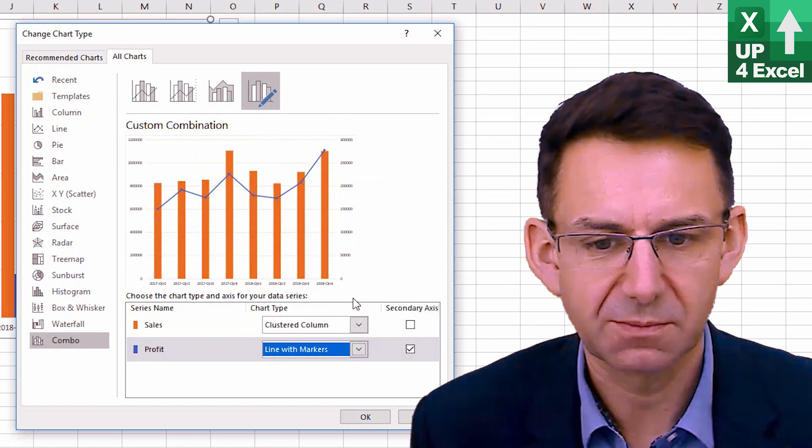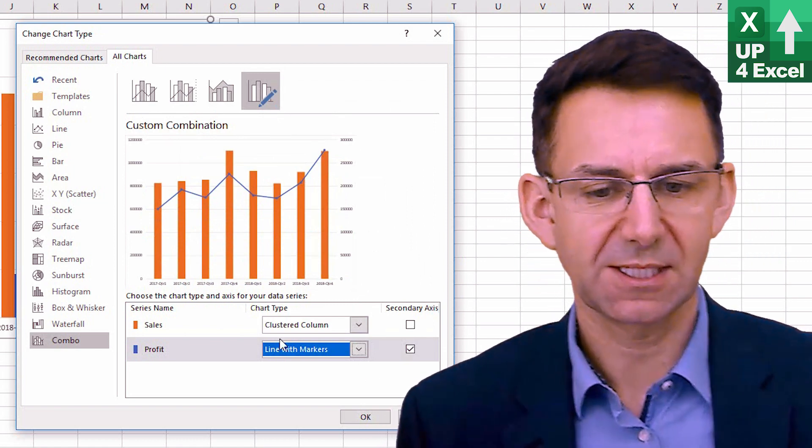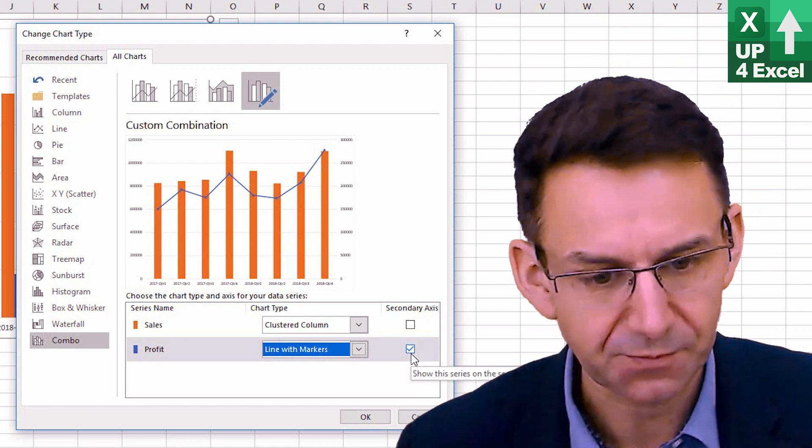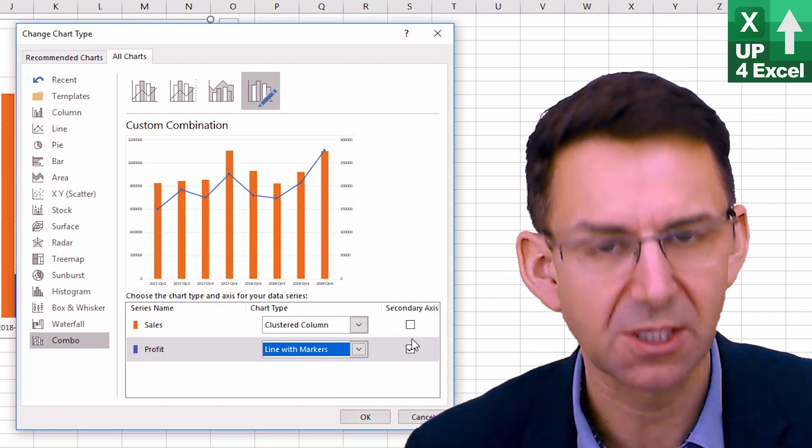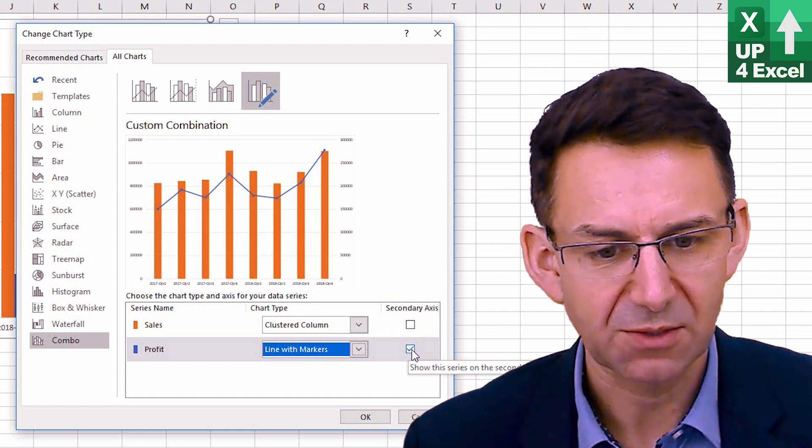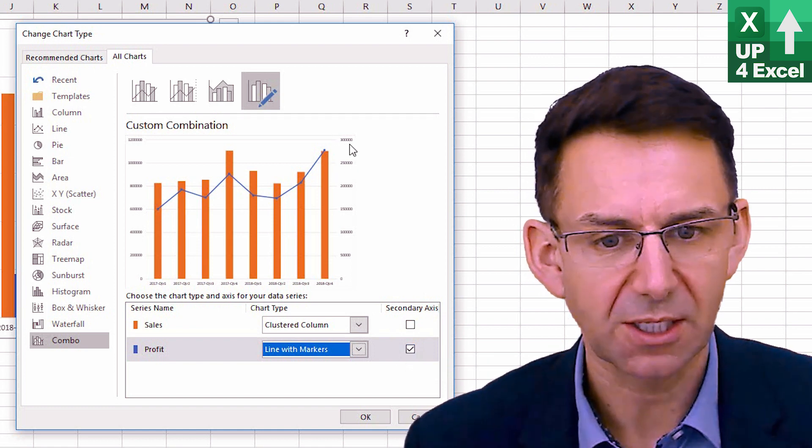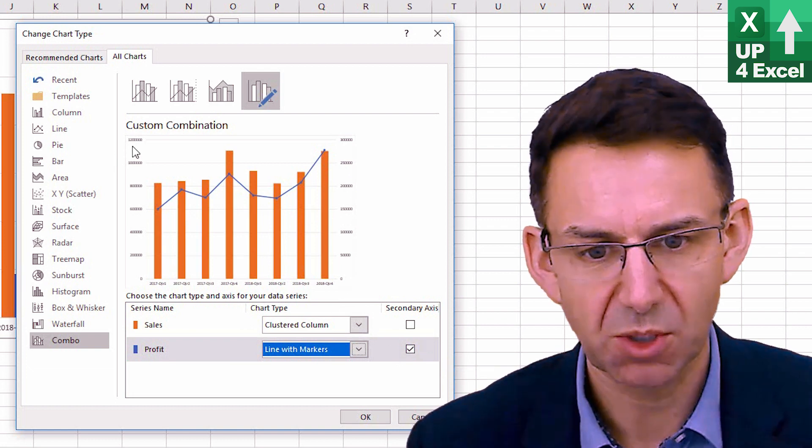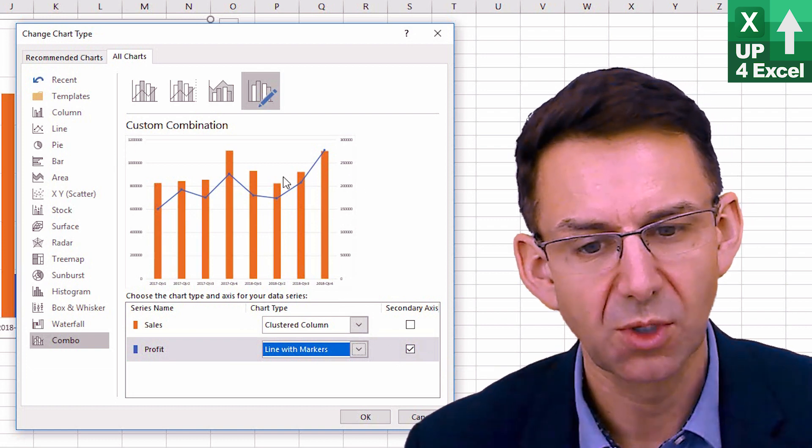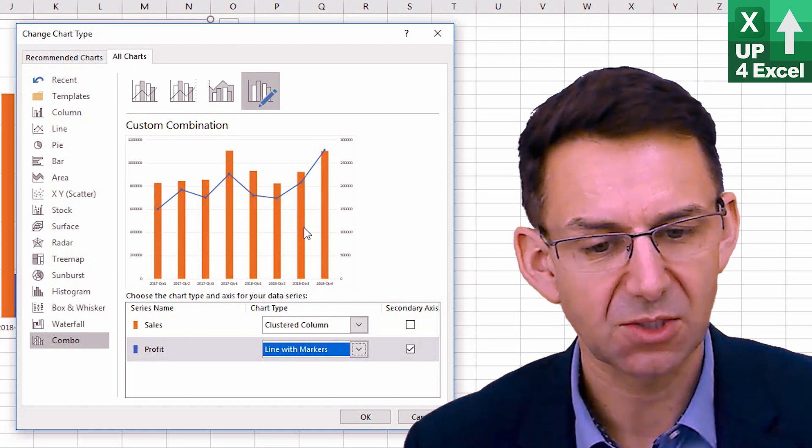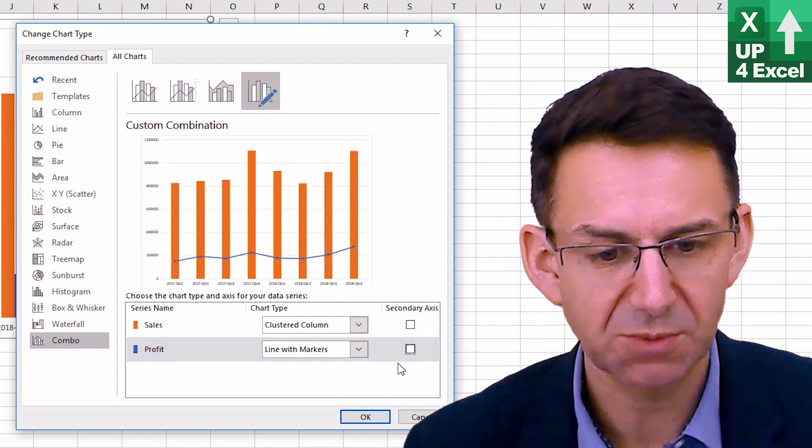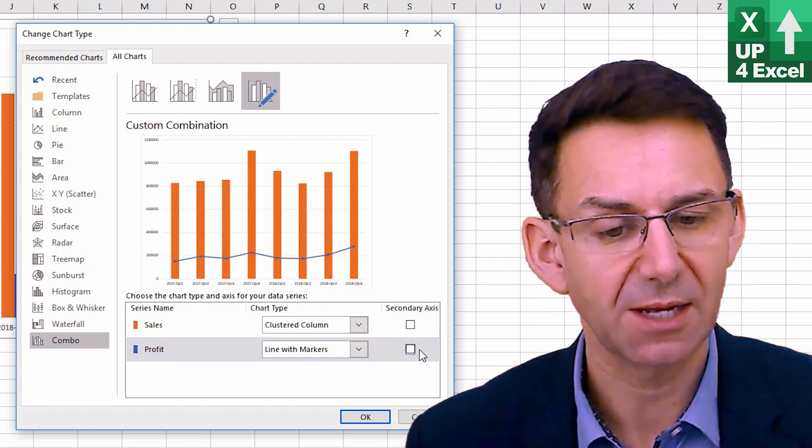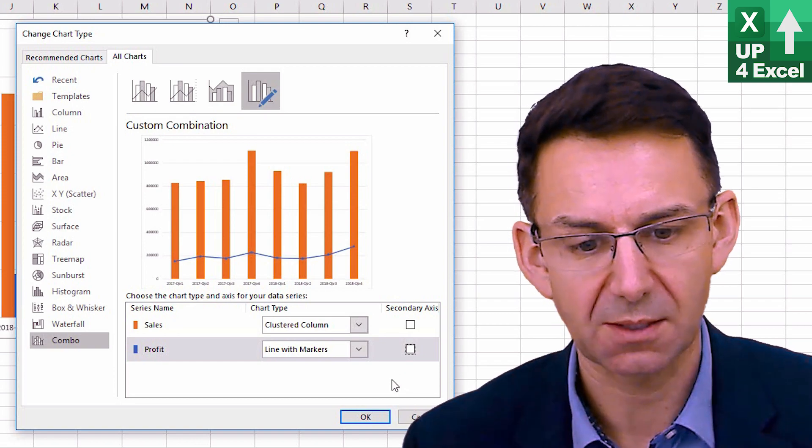Now, that's quite interesting because what that's straight away done, you can see, is it's ticked this button secondary axis. Now, I'm not going to go through that in detail, but what effectively it's done is plotted that line against the scale on the right-hand side, whereas the columns are plotted on the left-hand side. Now, it can be quite useful, but it also can be quite deceiving and hard to read sometimes. So, I'm going to take that off at the moment, but just be aware that that flag can get ticked and you might need to untick it.